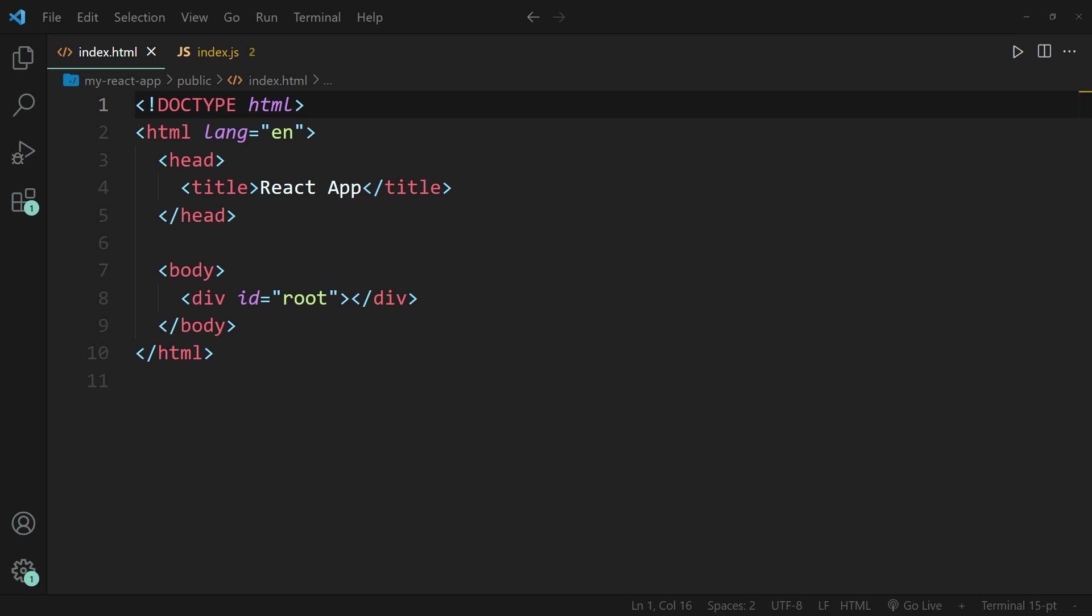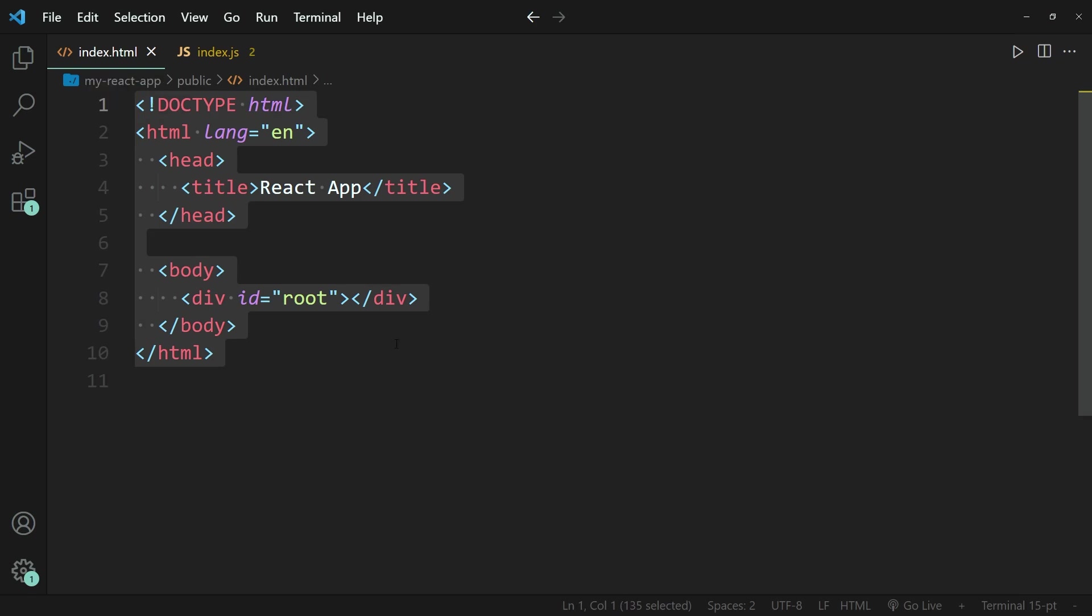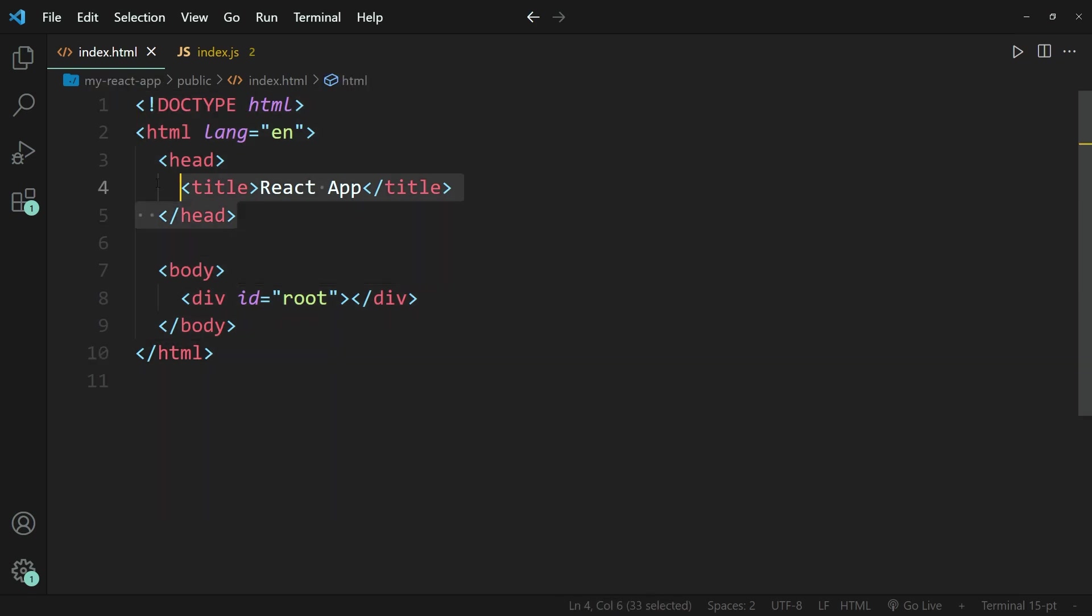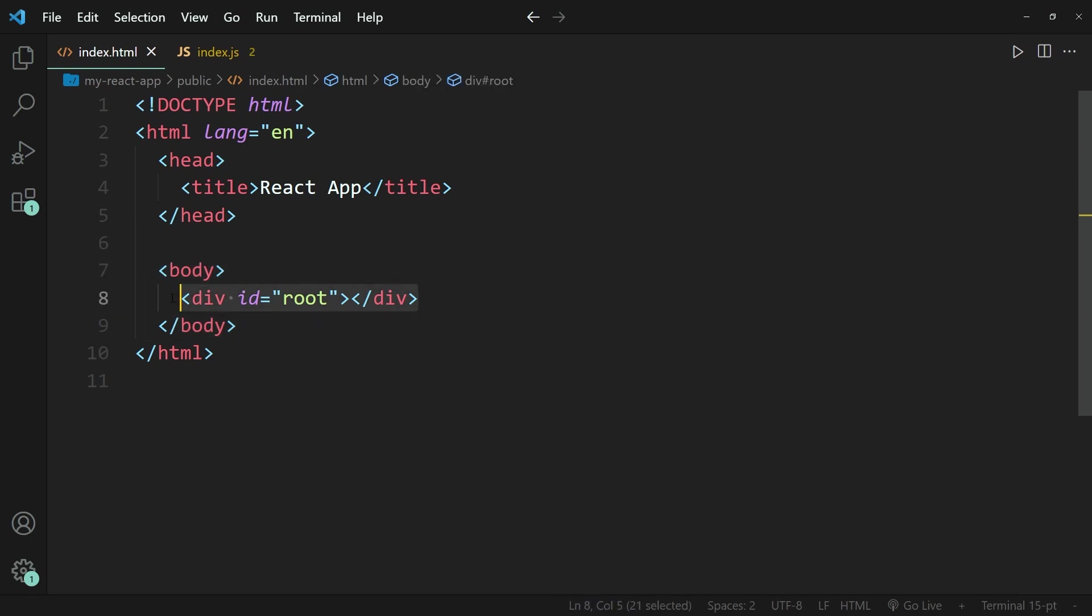As the basis for this explanation, I'm going to be using this very simple React application. You can see over here in the HTML file, I have a pair of header tags with a title and a pair of body tags with a div that has the id root.